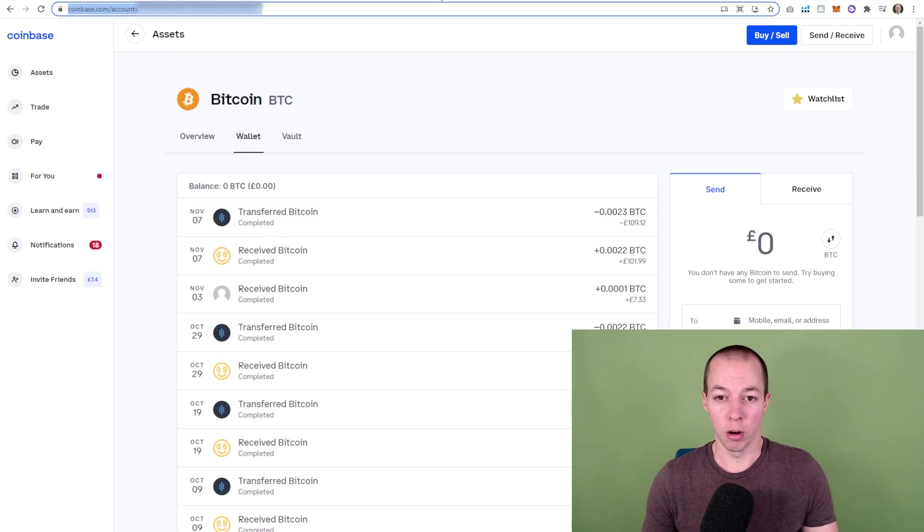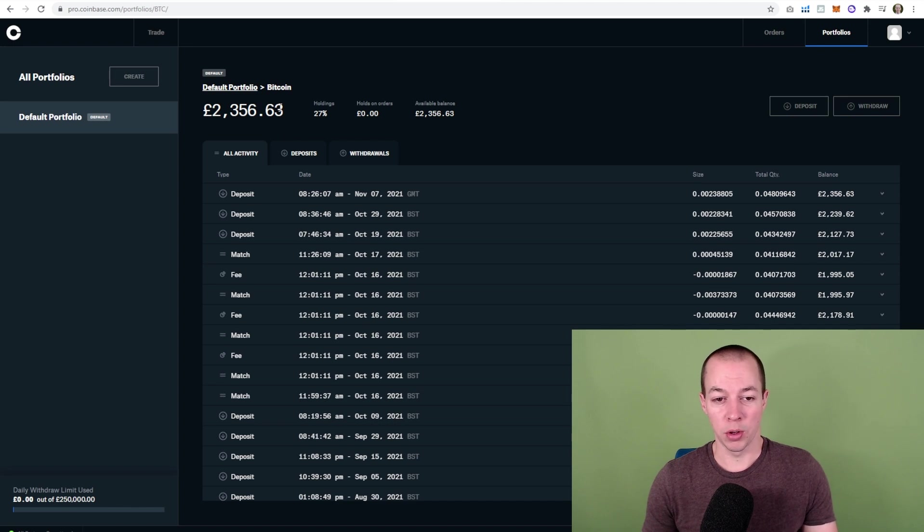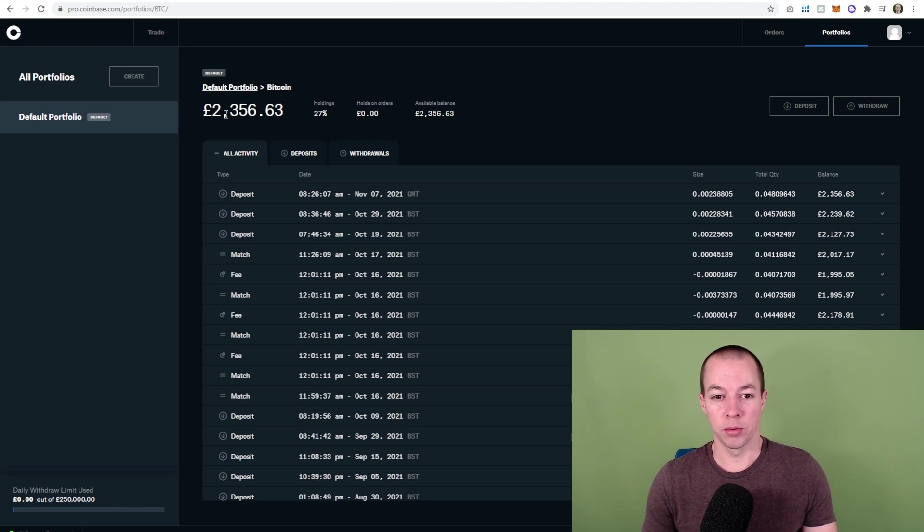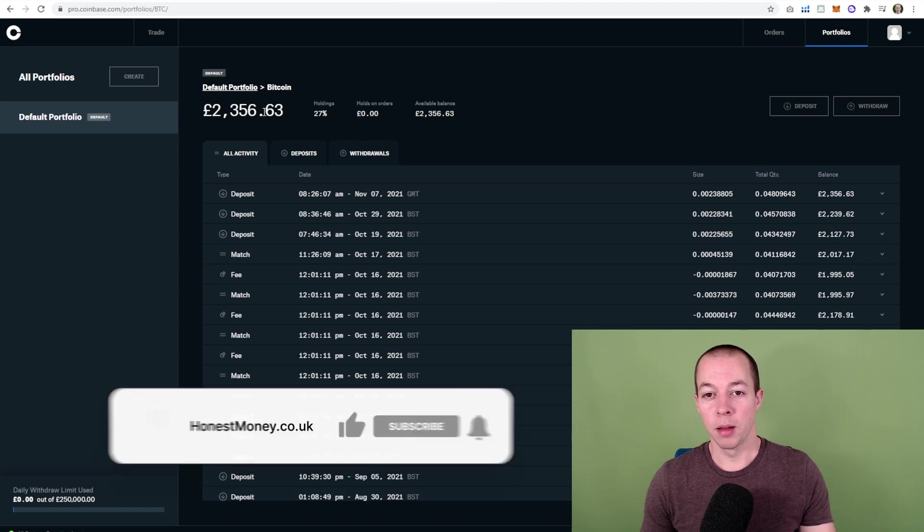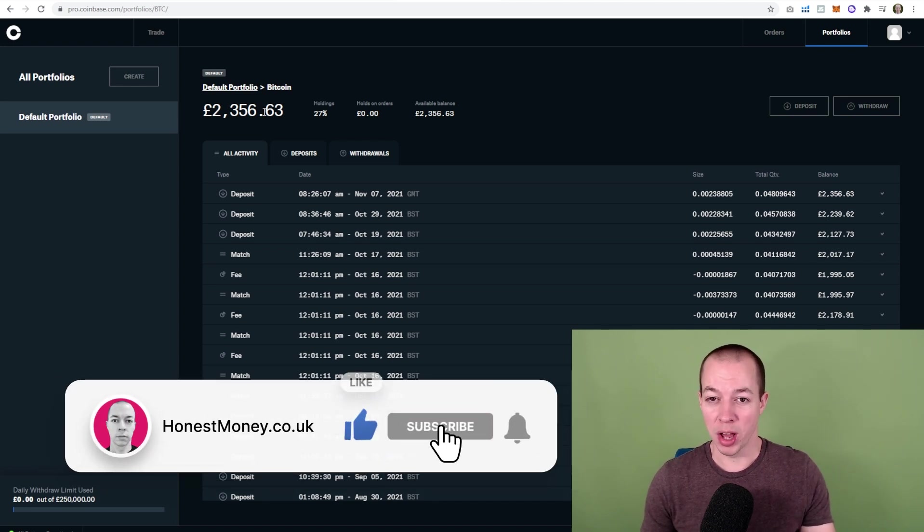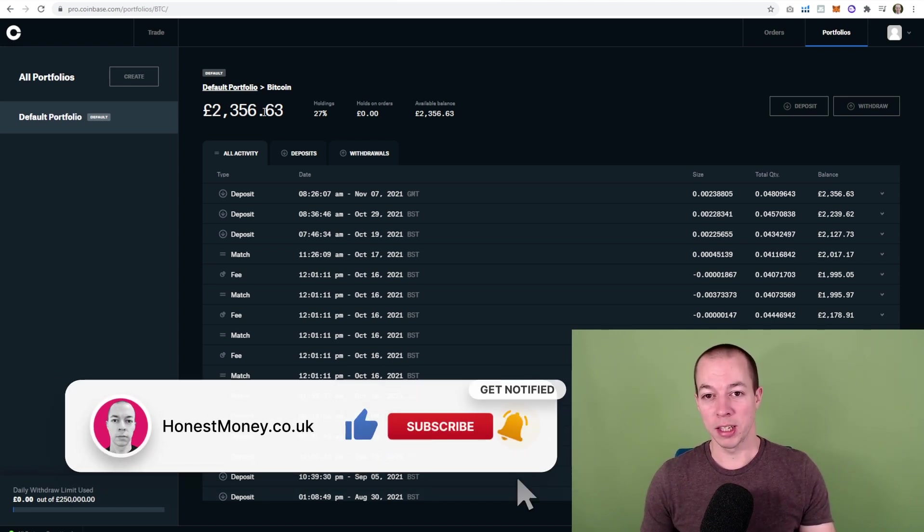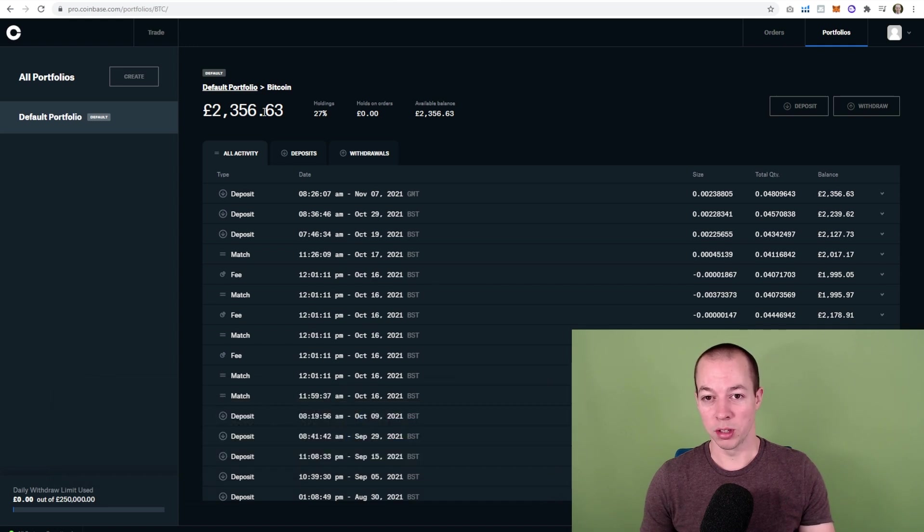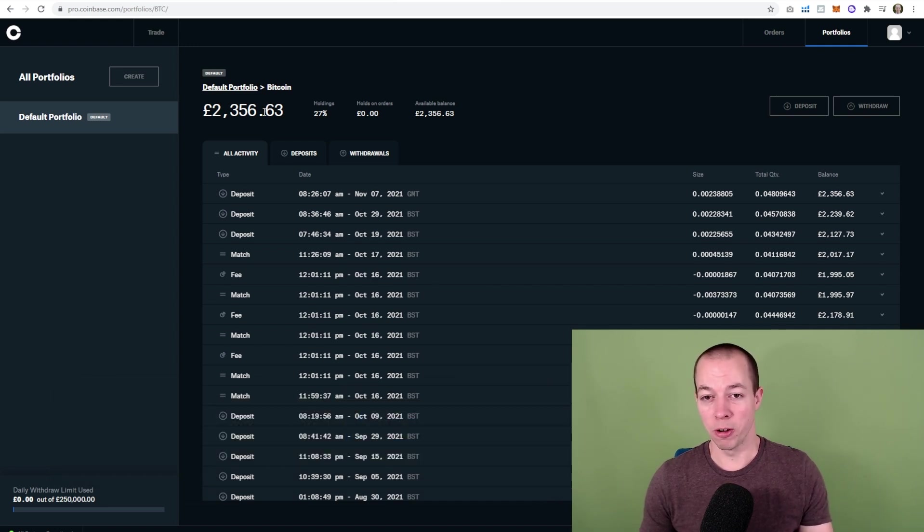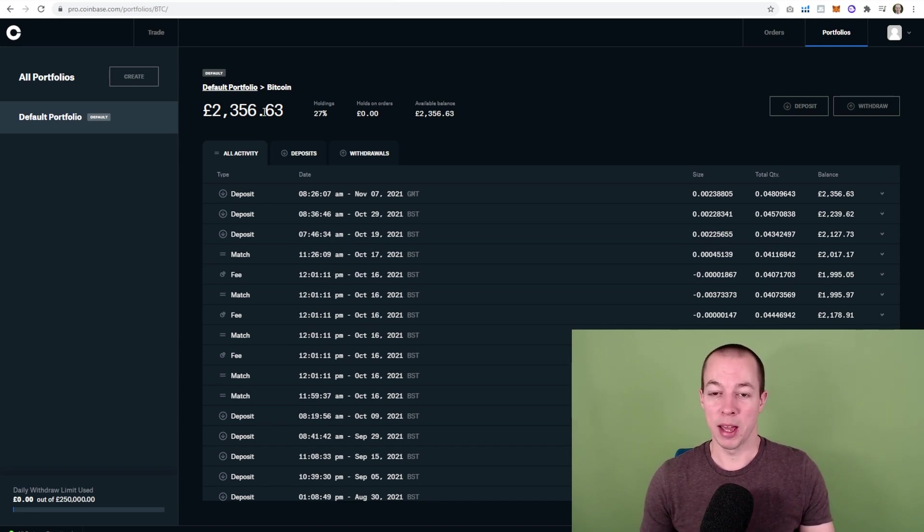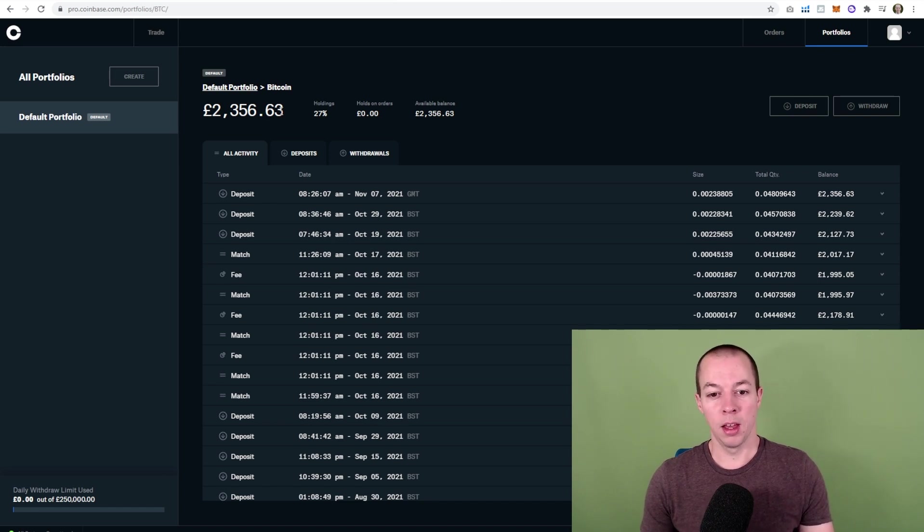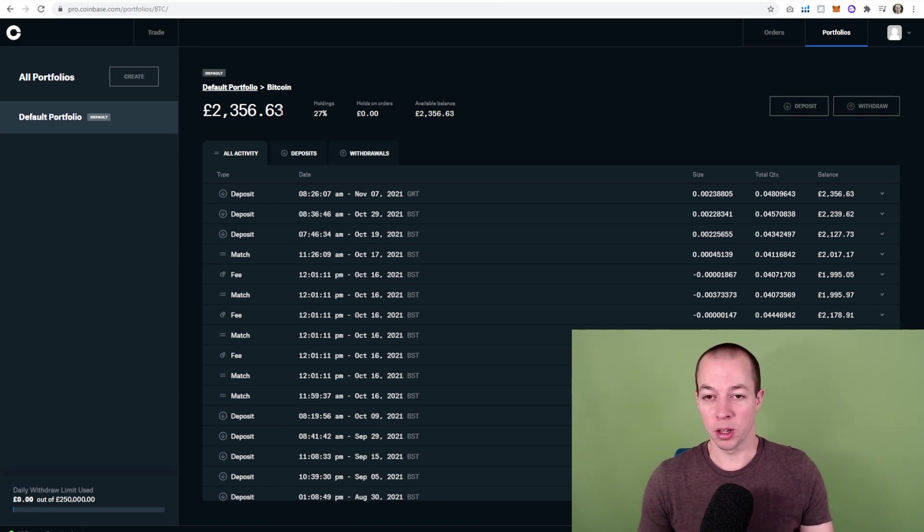And if we go through to Coinbase Pro now, we can see the total amount of Bitcoin I've got from mining is £2,356. But keep in mind, I'm not actually mining Bitcoin. I'm using NiceHash. And NiceHash will choose the best coin to mine at that time, which most of the year has been Ethereum. So I mine in Ethereum to generate the value. And then NiceHash pay me out in Bitcoin. So that's where I've got this money. And this is why I've left it all in Bitcoin.